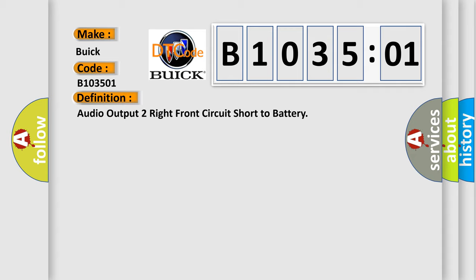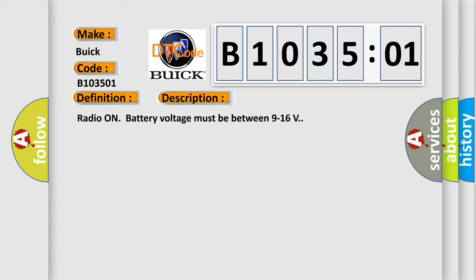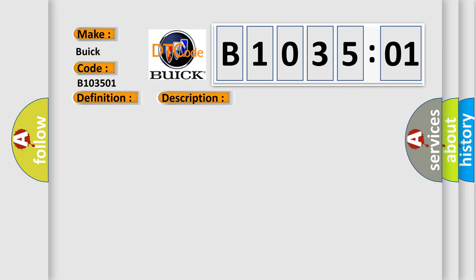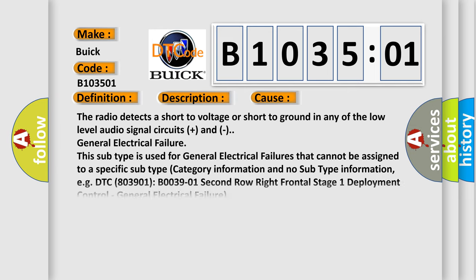And now this is a short description of this DTC code. Radio on, battery voltage must be between 9 to 16 volts. This diagnostic error occurs most often in these cases.